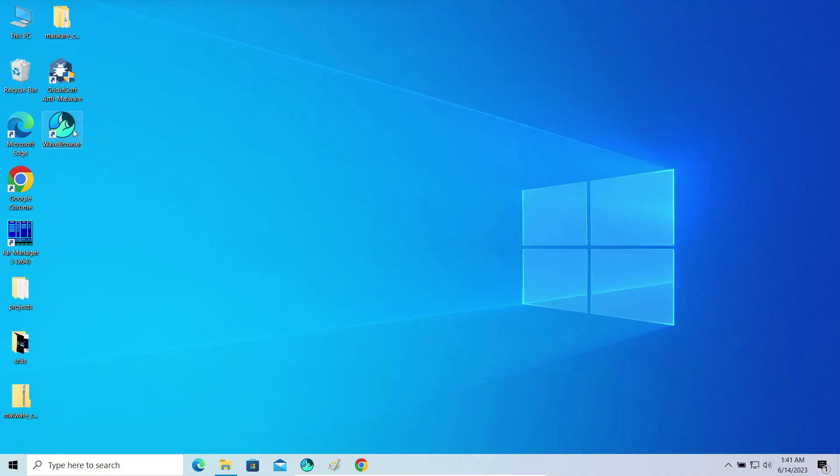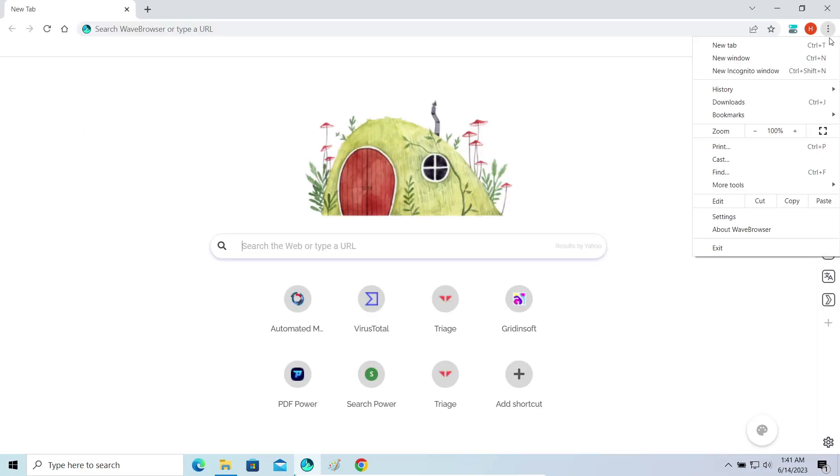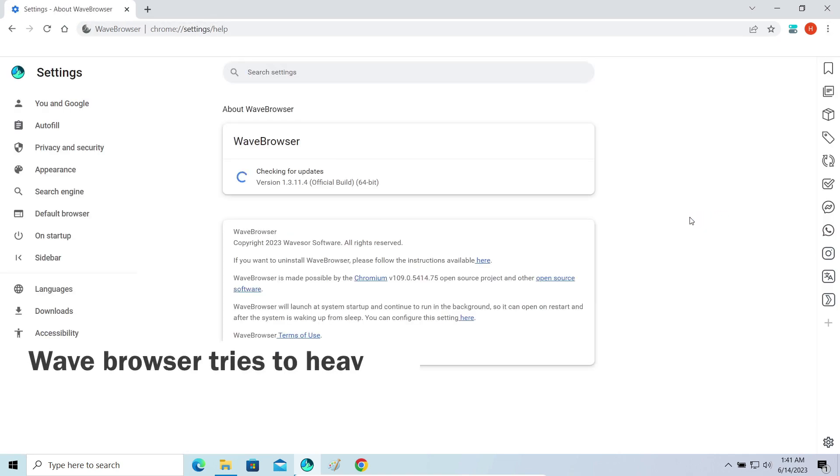Hello ladies and gentlemen, today I want to talk about Wave Browser. This unwanted program mimics a legit browser application, but in fact is a pretty suspicious thing.